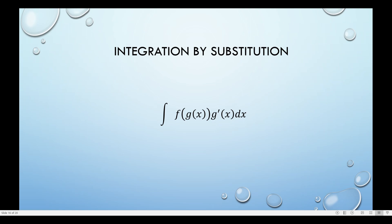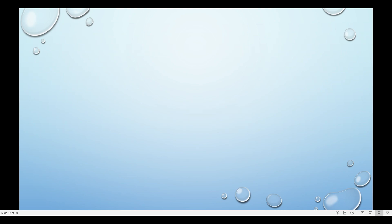So what does it mean? This only means that there's a function inside f and then its derivative is within it. So that means we have g of x, and we consider it as u, and then we have also its derivative which is du. To clarify further, let me give you some examples.